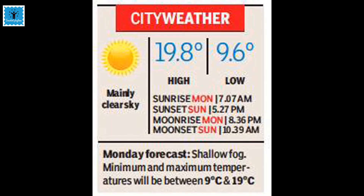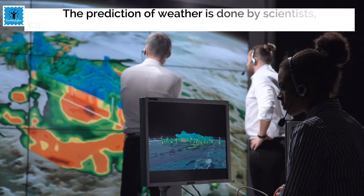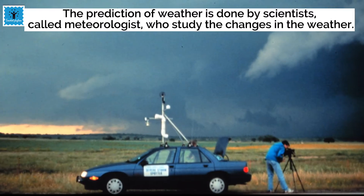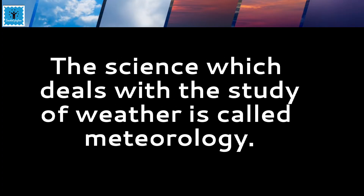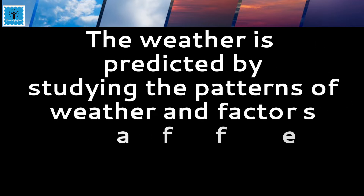This is an example of a weather report from a newspaper. The weather report carries information about the temperature, humidity, and rainfall during the past 24 hours, and also predicts the weather of the day. The prediction of weather is done by scientists called meteorologists who study the changes in weather. The science which deals with the study of weather is called meteorology.